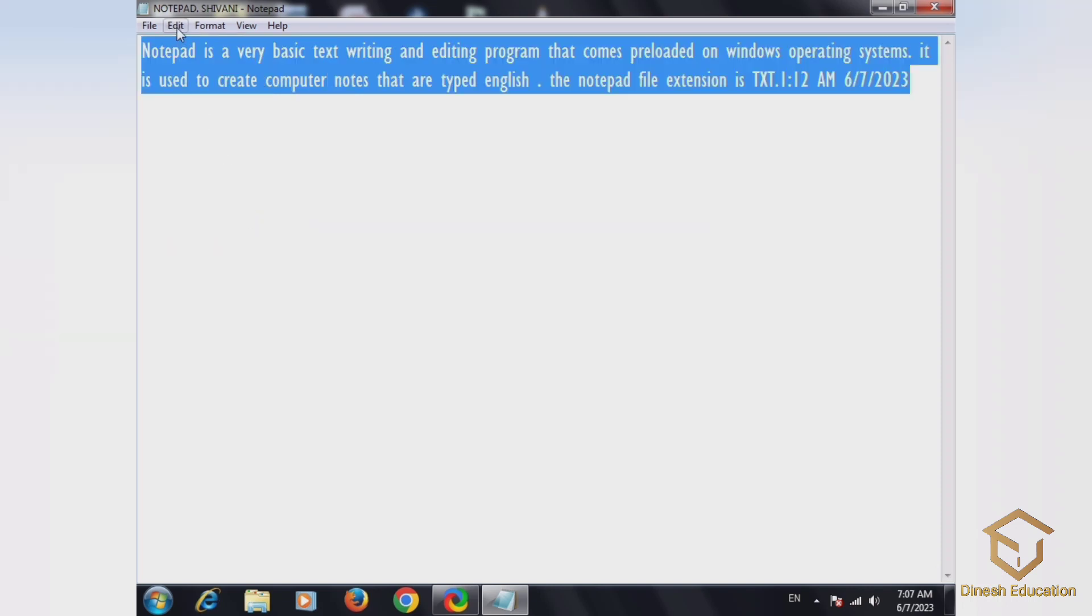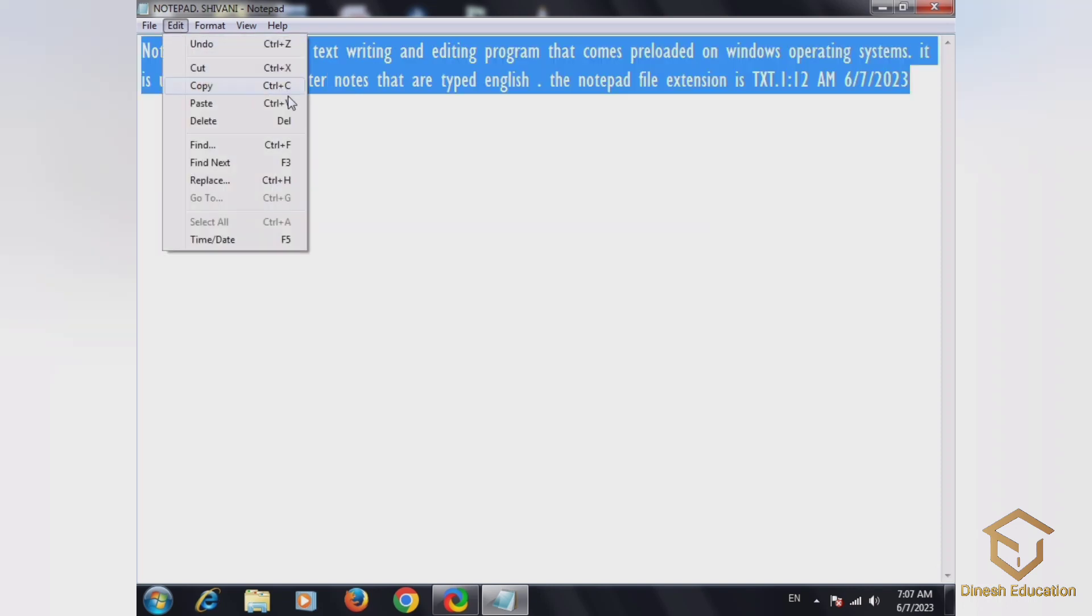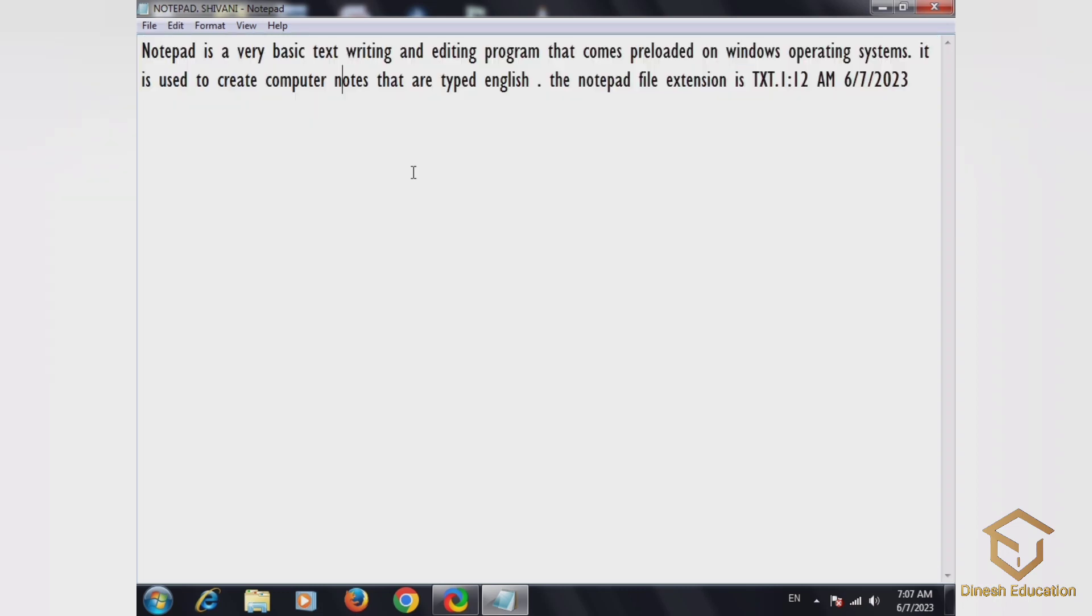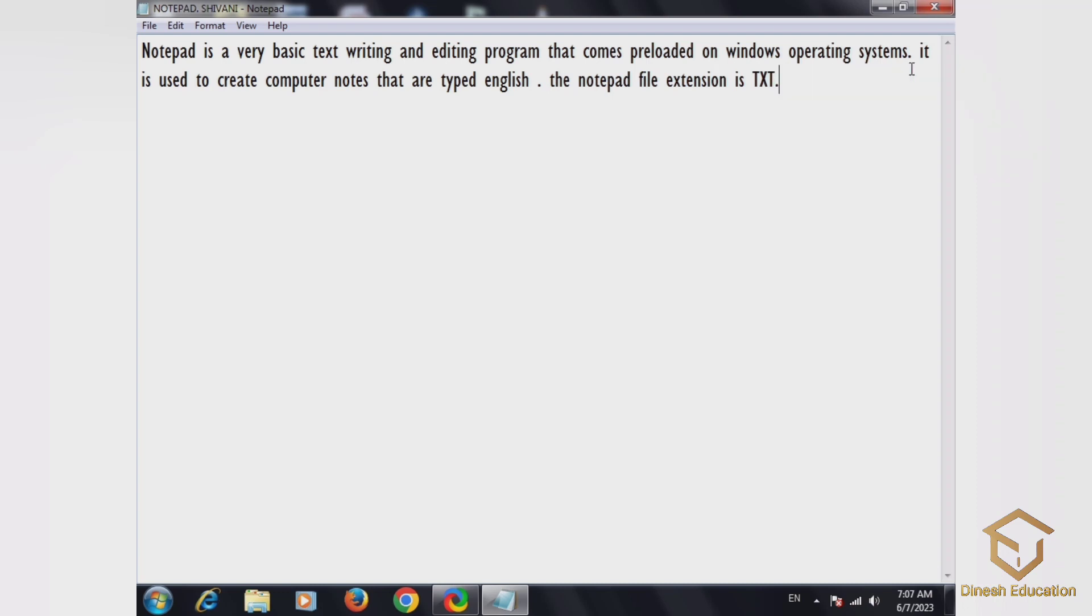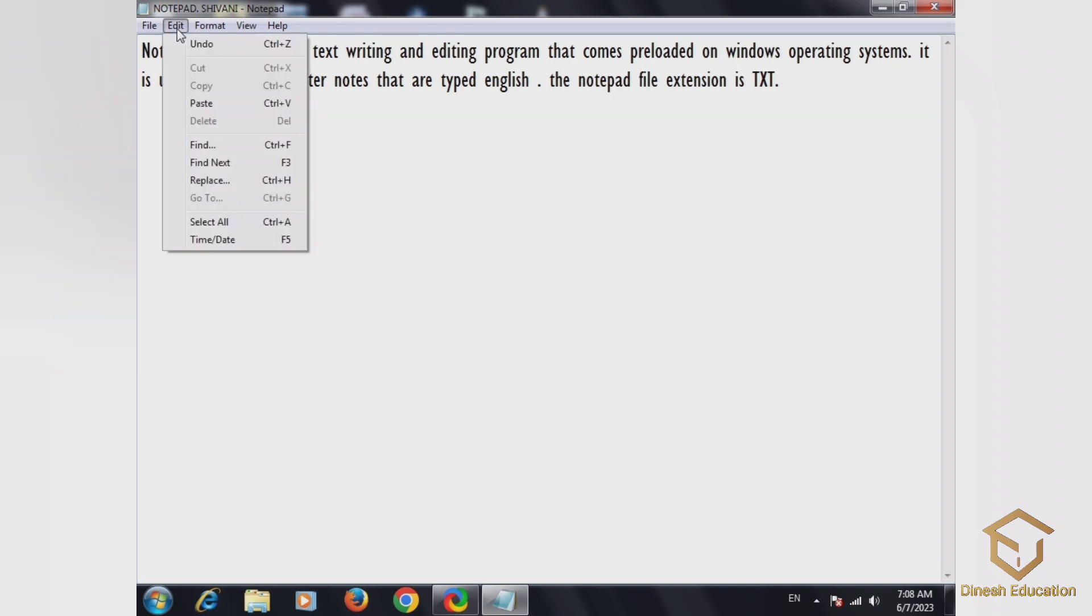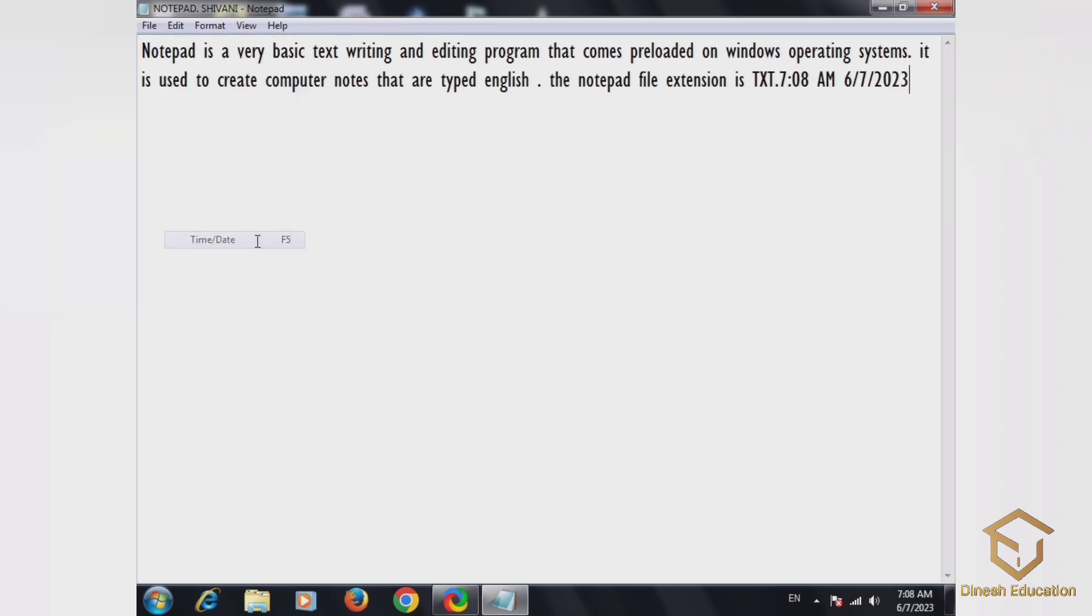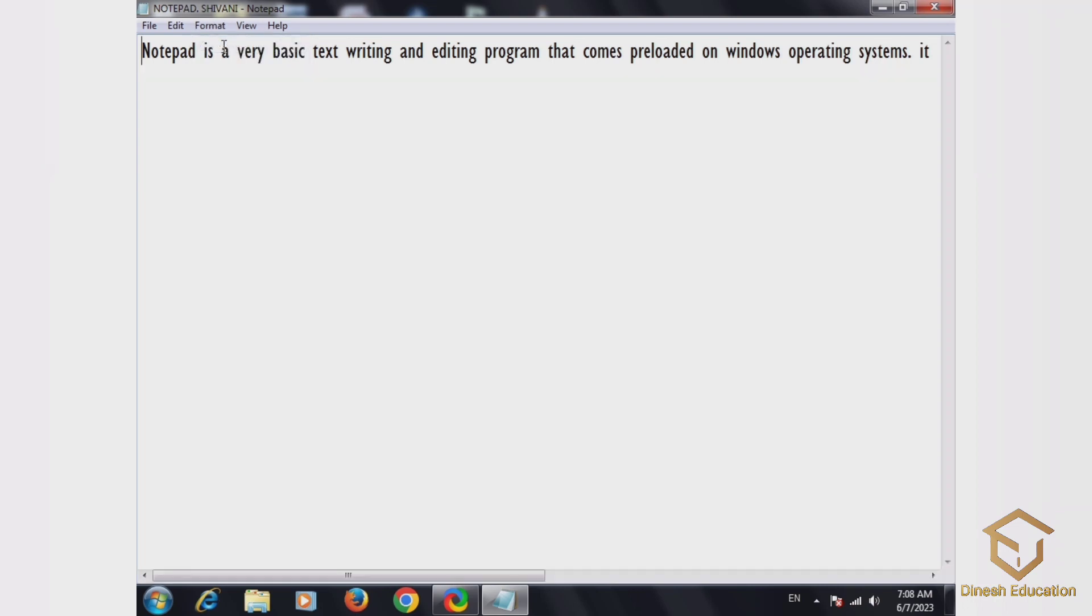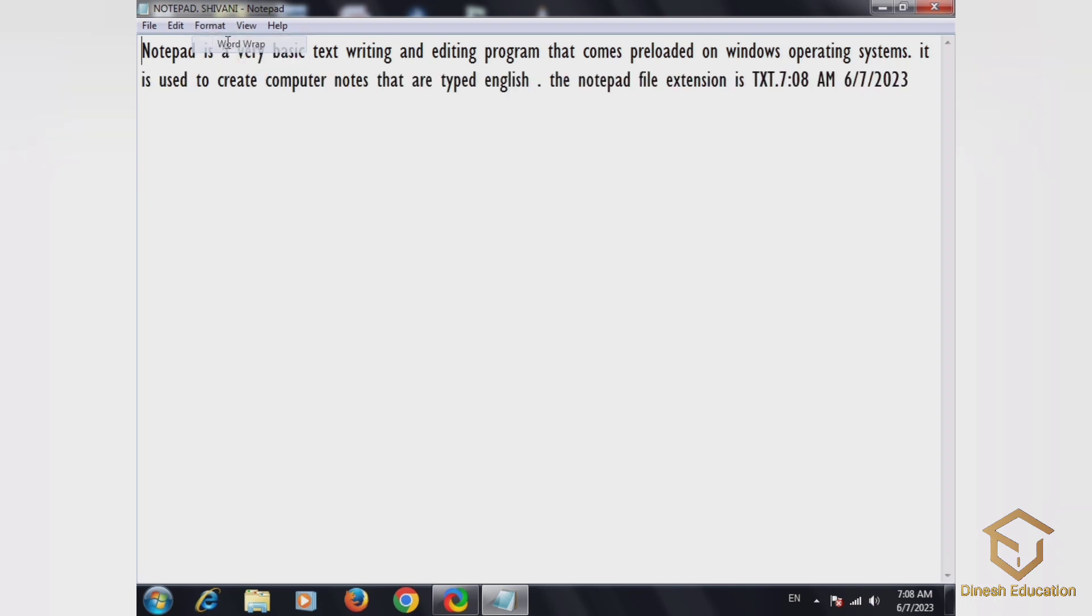You can use Ctrl+P for shortcuts. You can also use F5 to directly mention date and time. If you want to mention date and time, press F5.